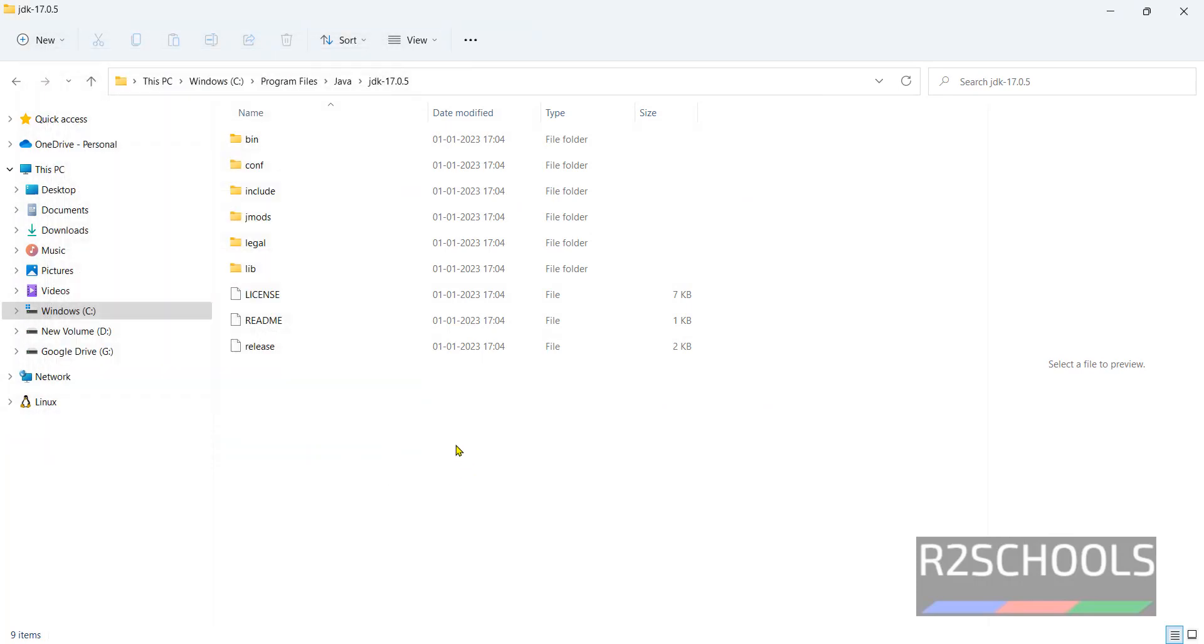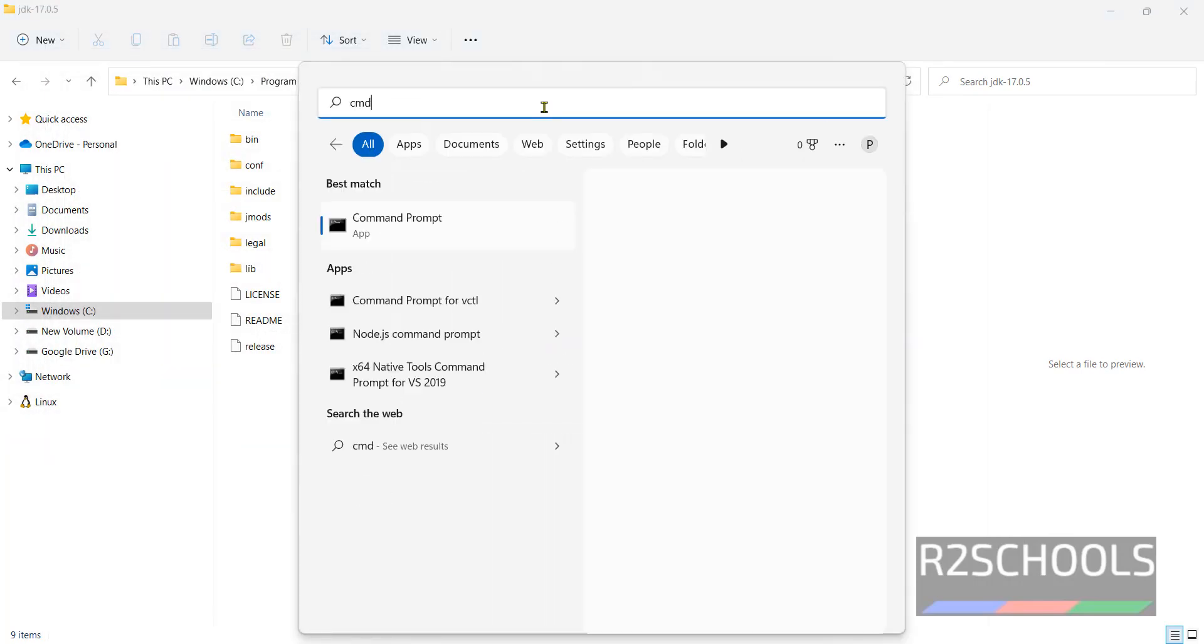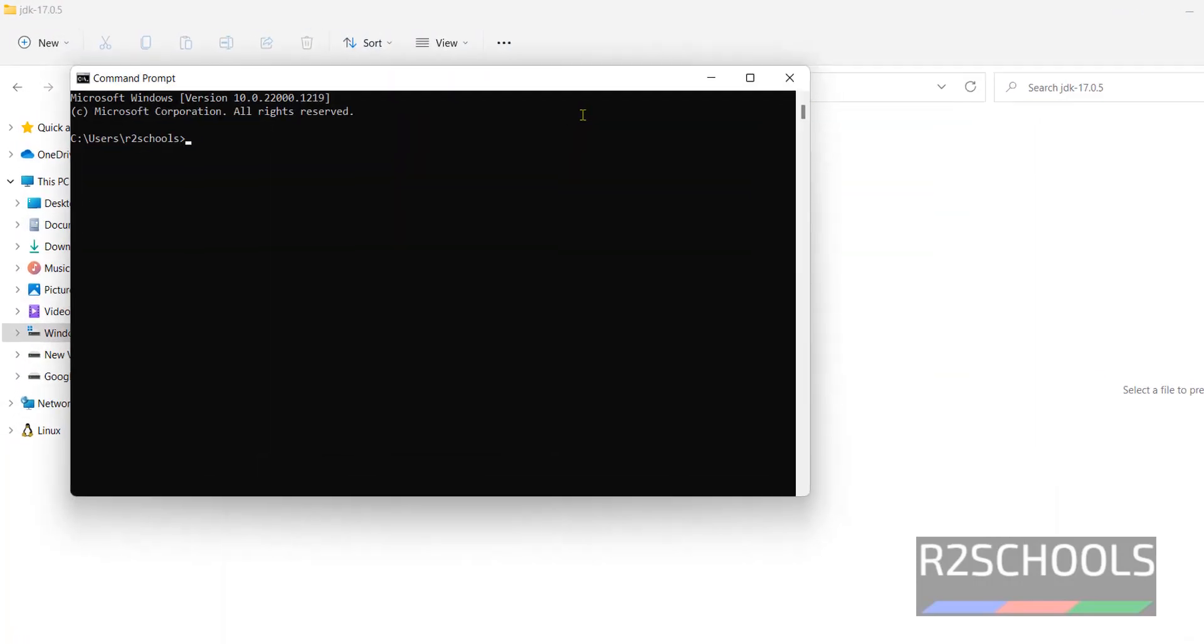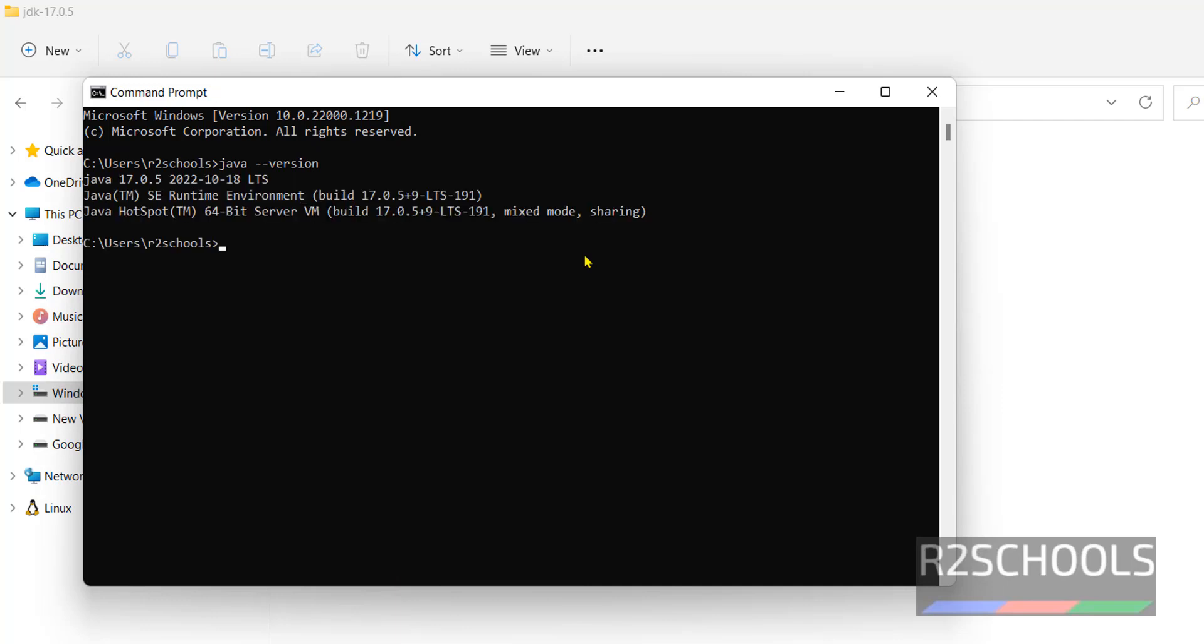Now open command prompt. Run java-version. See we have successfully installed java 17 lts version. If you want to create and execute java program.